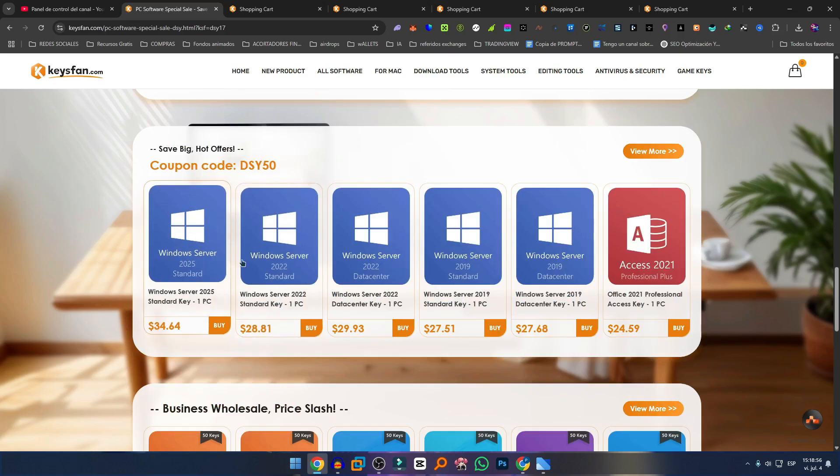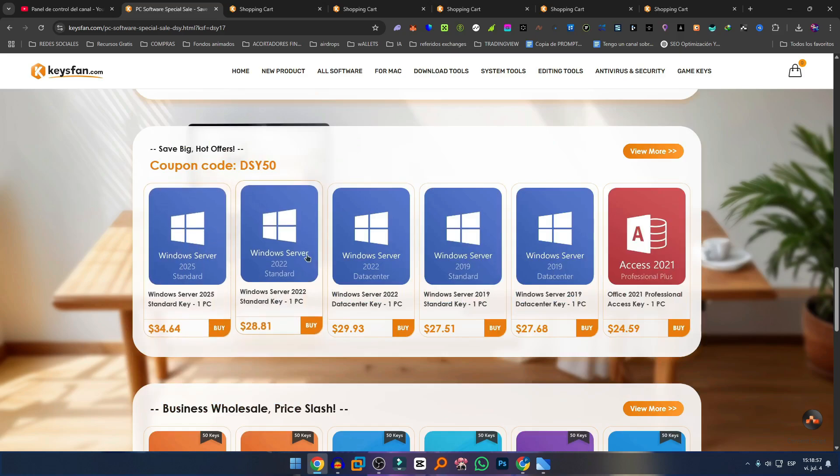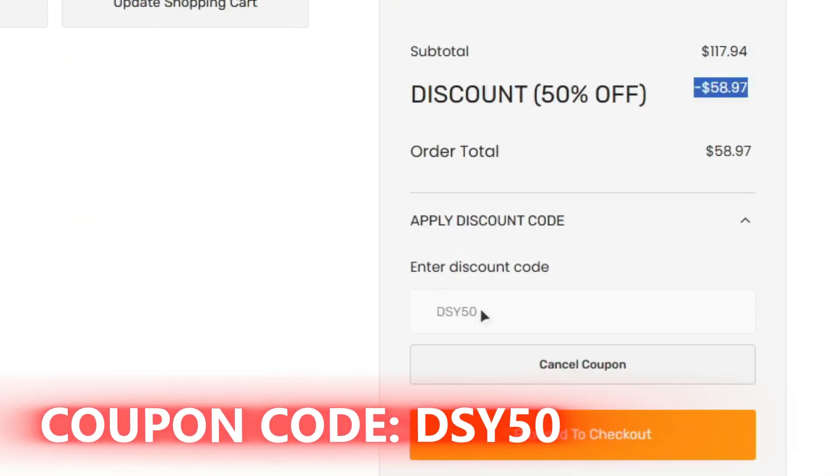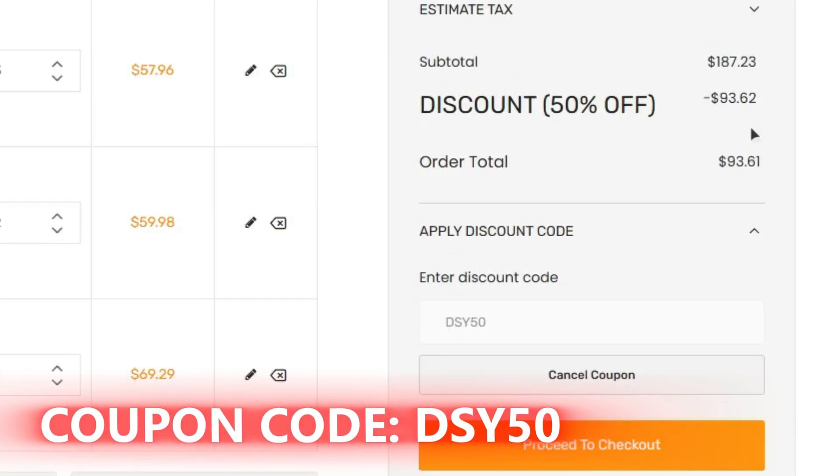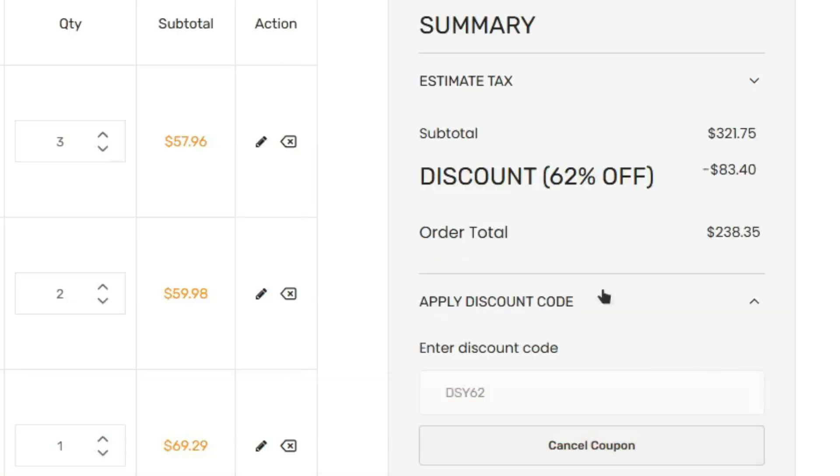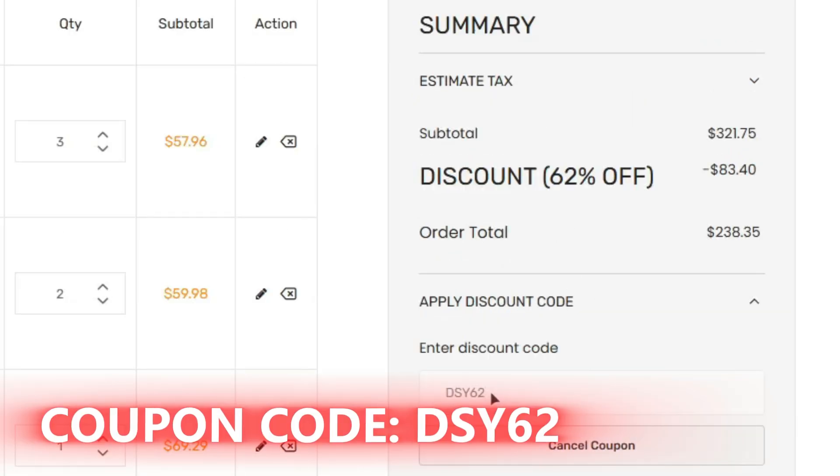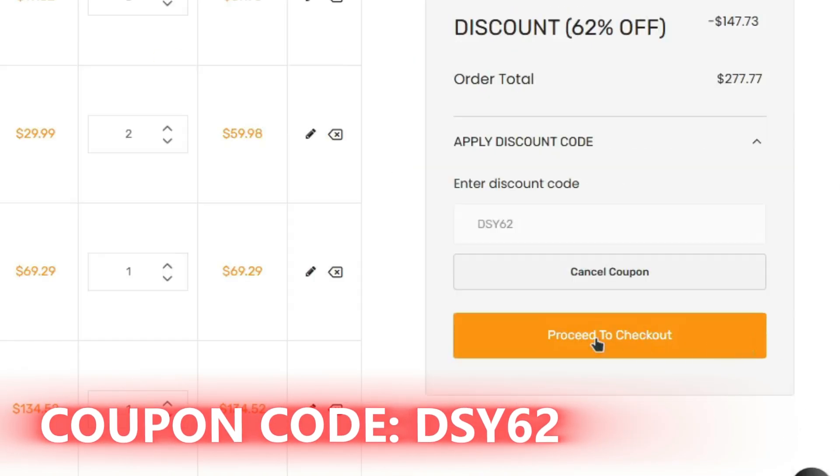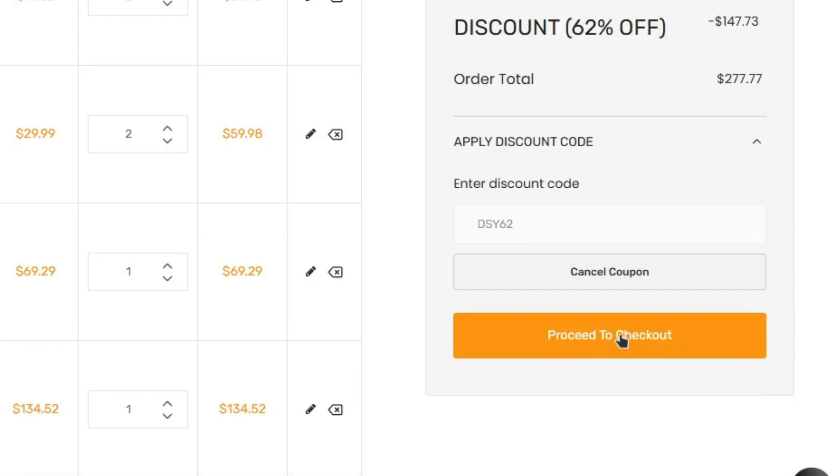By using the code DSY50, you'll get a 50% discount on Windows 10, Windows 11, or Windows Server 2025. And if you use the code DSY62, you'll receive a 62% discount on bundled packages and the Office 2021 license.